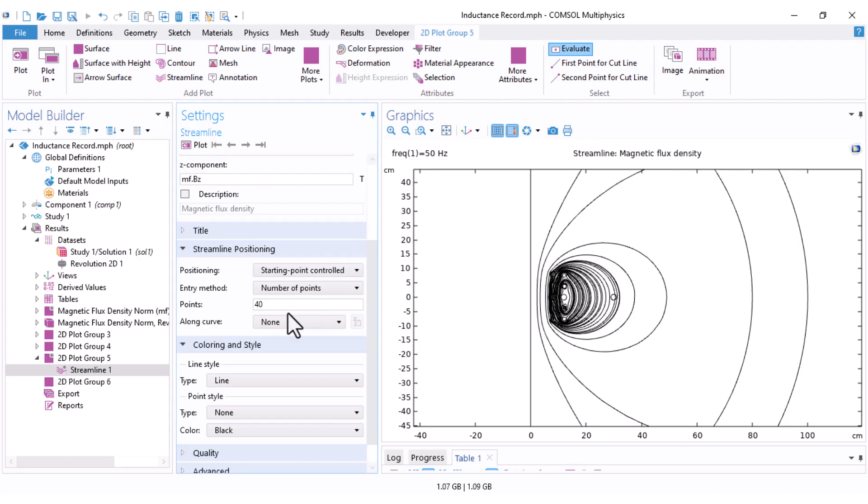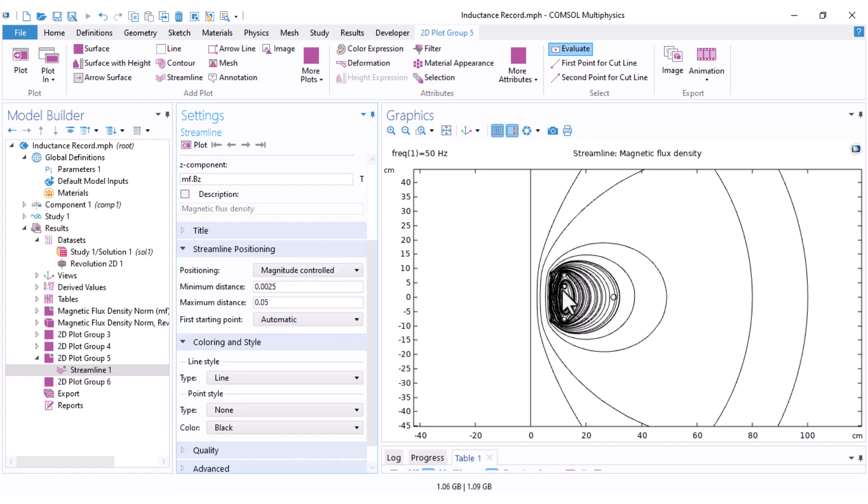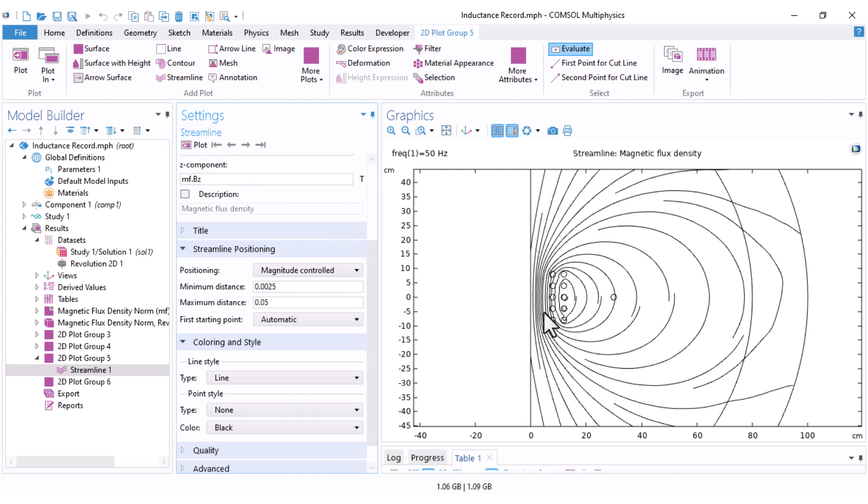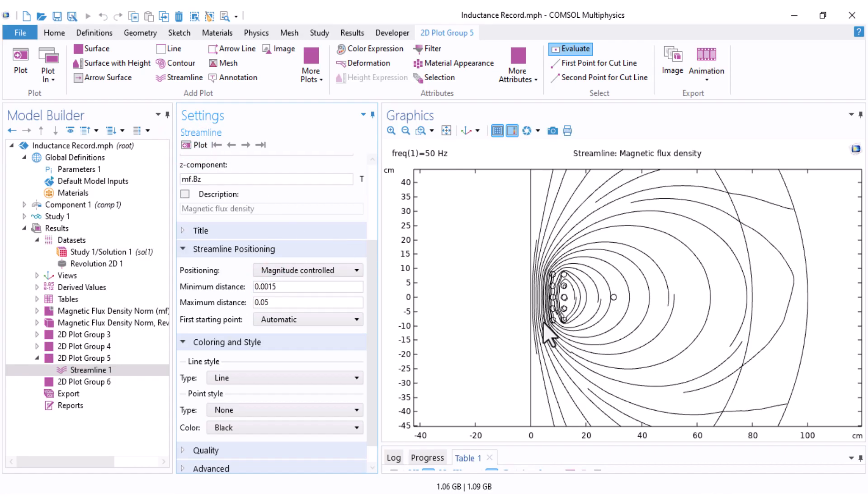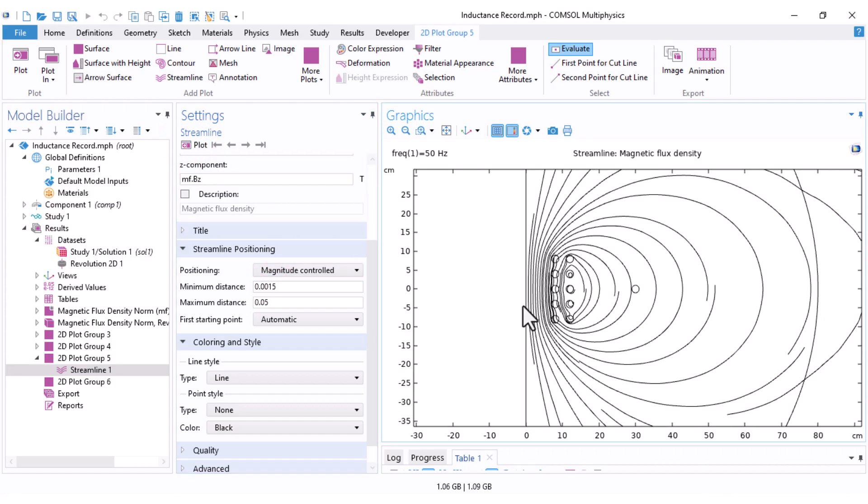There is also another option. Here it is the magnitude control, which uses more streamlines where the magnetic field is higher. Let's plot that. And you will also see options for minimum and maximum distances between lines. I decrease this one a little bit and you can see denser lines here.